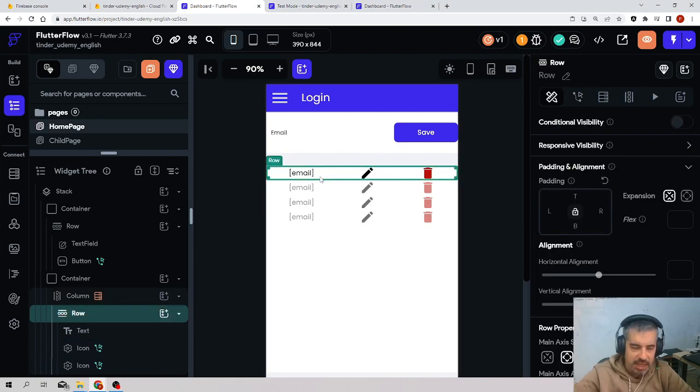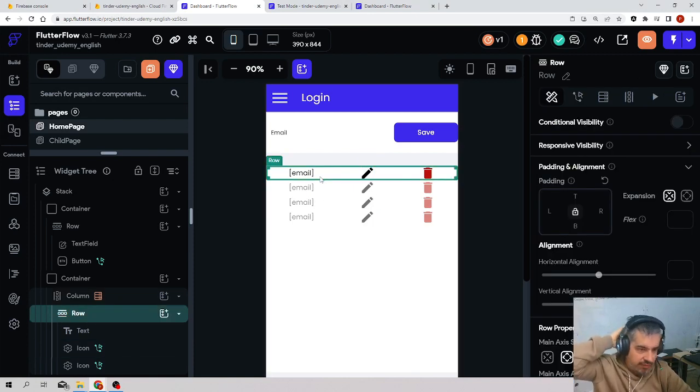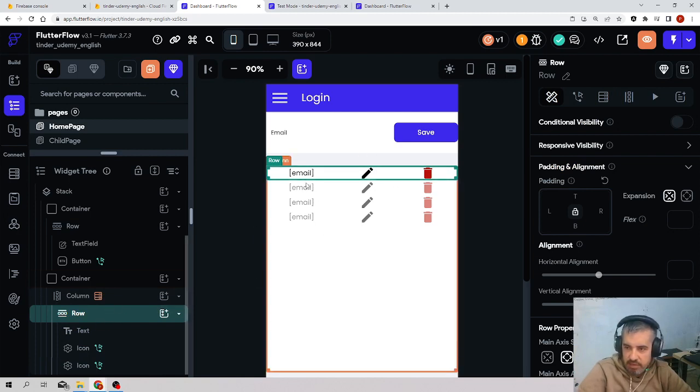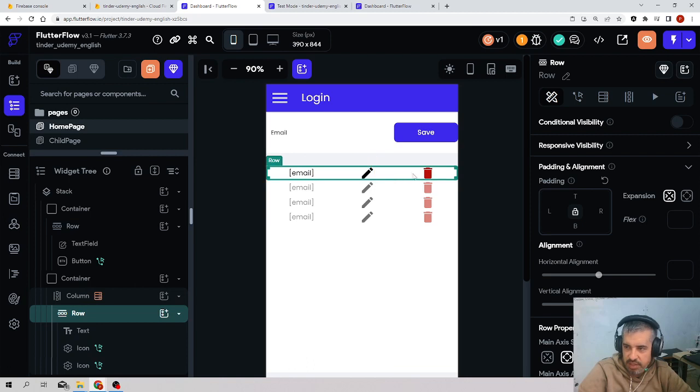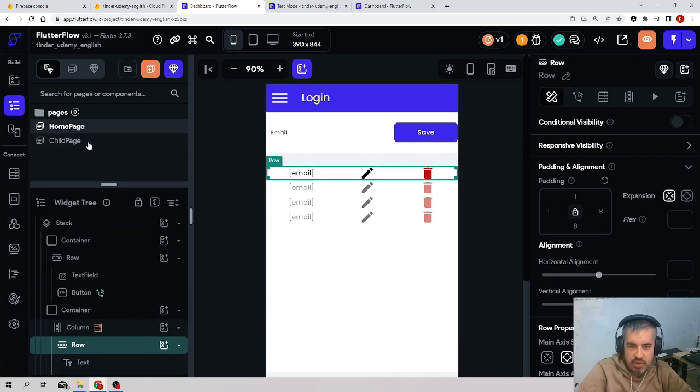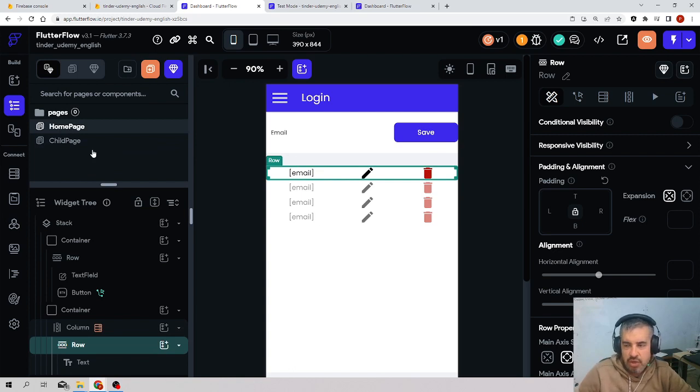Imagine the scenario where you have to reuse exactly the same element - an email with this pencil and the bin - in different pages of this application or even in different applications.